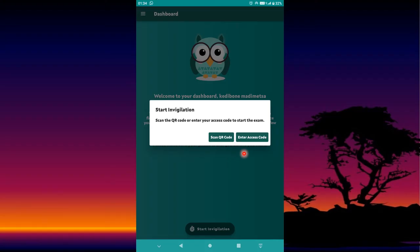The app will run certain tests, including a sound test. During the exam it may make a beeping sound prompting you to do something, such as take a picture of your ID, take a selfie, or take a picture of the script you are writing on.